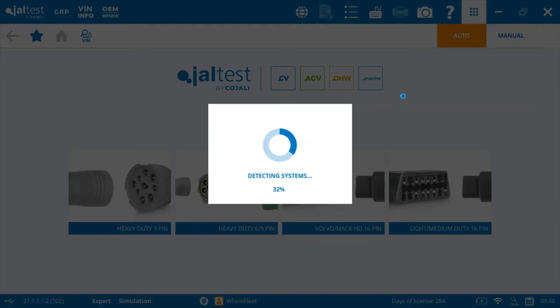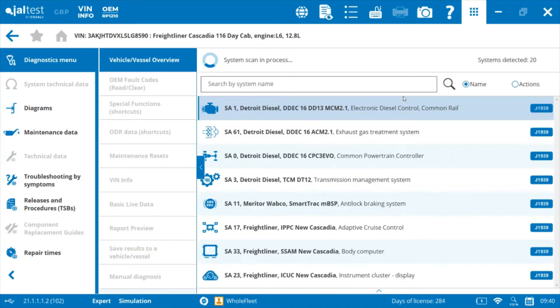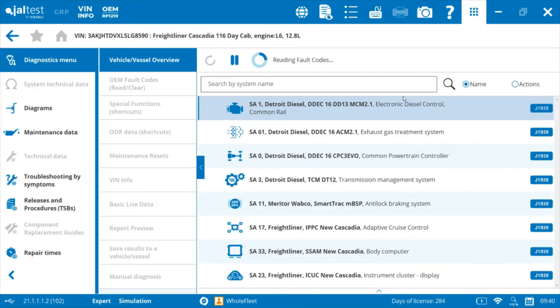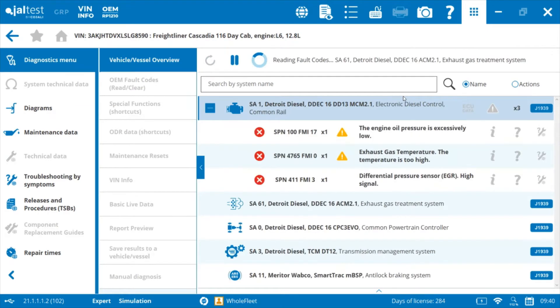So we'll go ahead and do an auto detect or auto scan and read fault codes on a simulated ECM here. This is a Freightliner Cascadia 116.